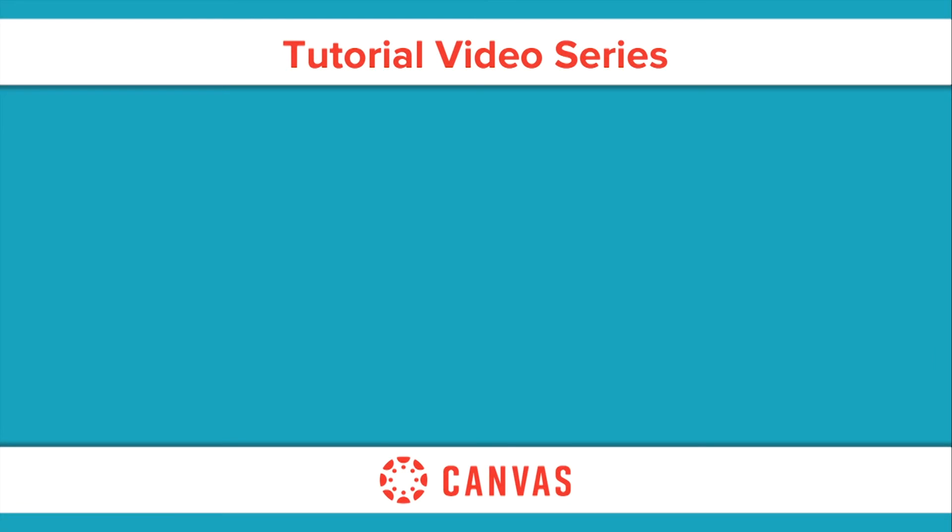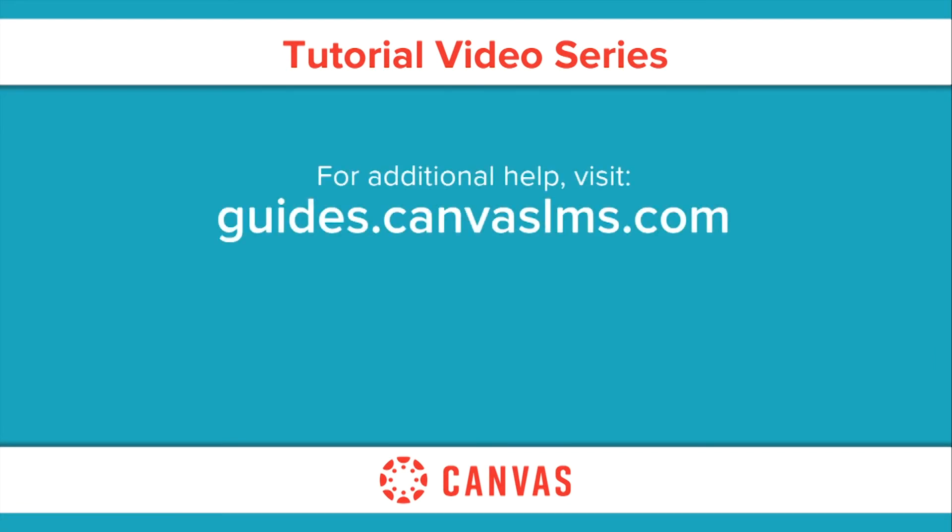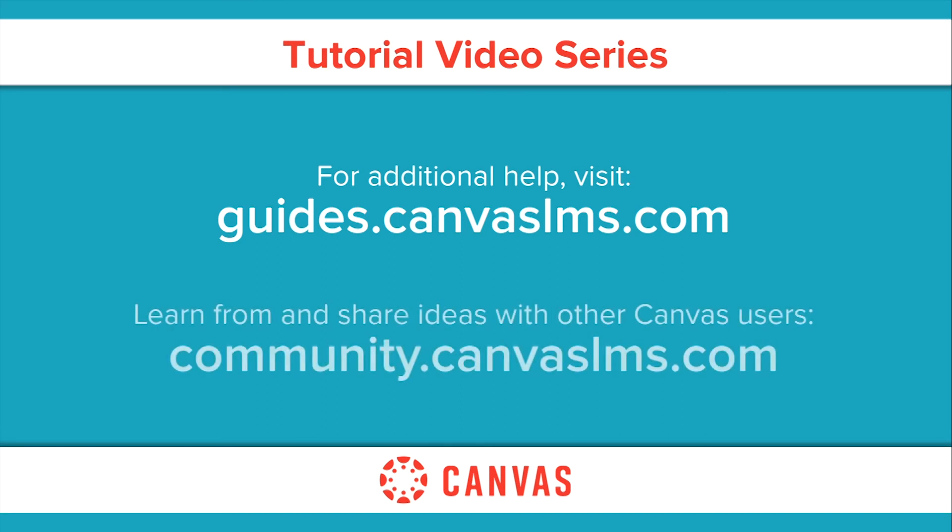You've now completed this tutorial video on account registration and student pairing. For additional information on this or any other topic about Canvas, please visit guides.canvaslms.com. You can also ask questions and engage with other Canvas users by visiting community.canvaslms.com. Be sure to check it out. See you next time.